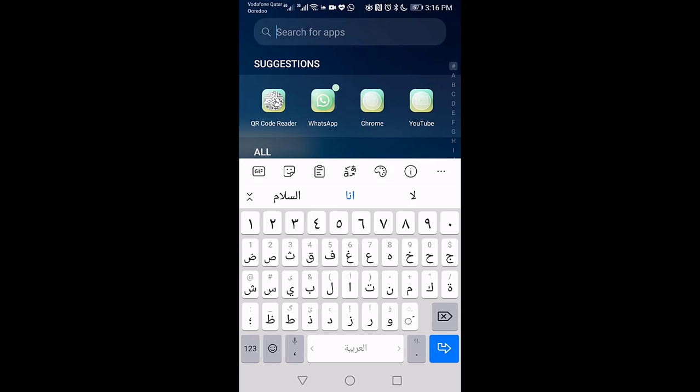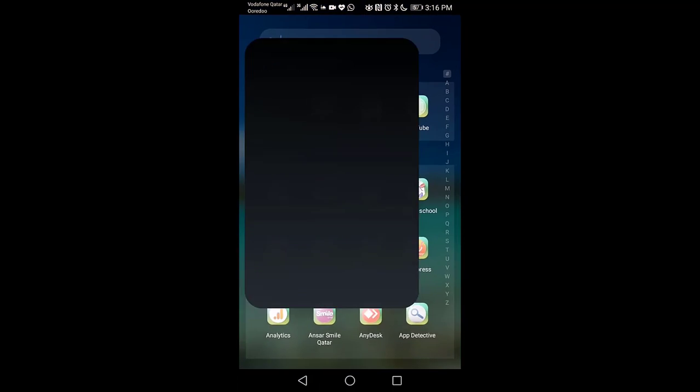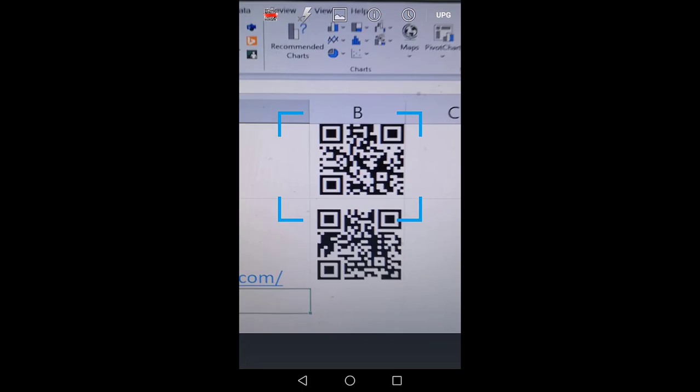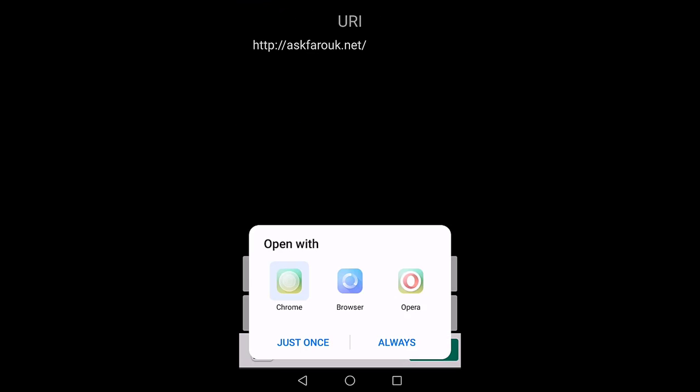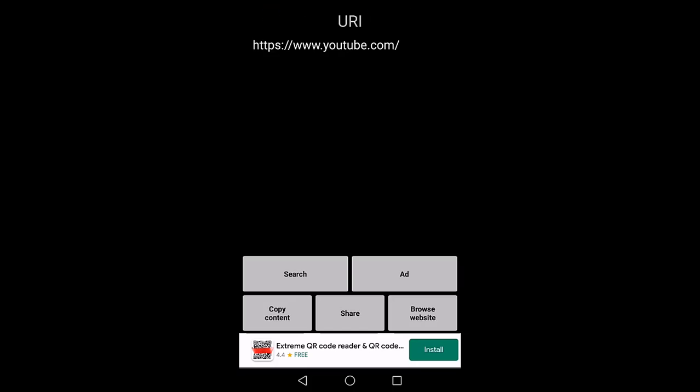Now let's test the QR code for askfaroor.net, the one we just created. You can see it takes me to the website directly. This one is supposed to take me to YouTube, and it's working fine.